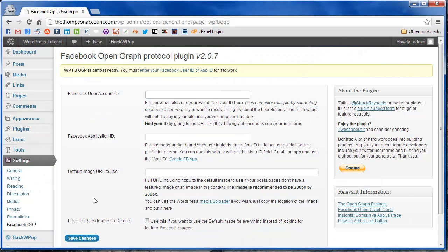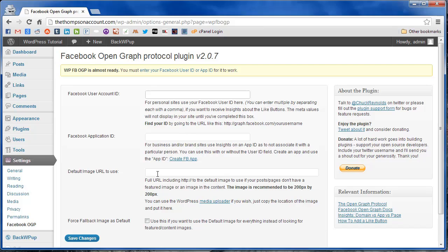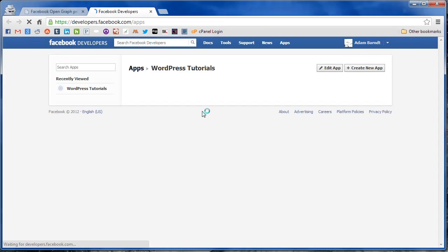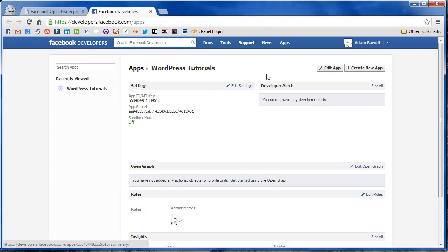The second way is by creating a Facebook application, which is helpful if more than one person manages your page and you want the application to not be tied to any one of them. Since that's the little more complicated way, we're going to show you how to set it up there. So we're going to click create Facebook app, which is going to open up the Facebook developers page.